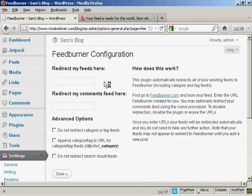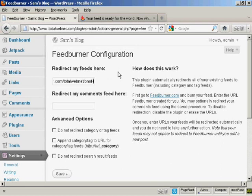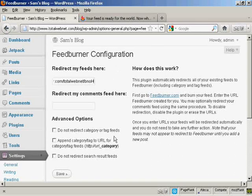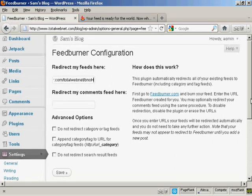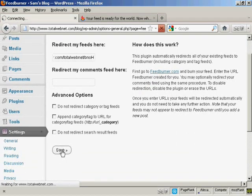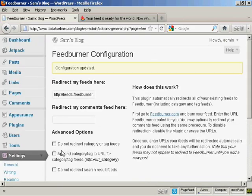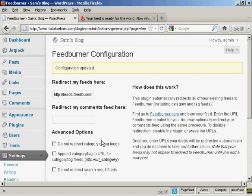And now I need to click here where it says Redirect My Feeds here. And then paste in my FeedBurner.com URL. You can click some of these advanced options. I'm going to skip them for this demonstration. And click on Save. And there we go. The configuration is updated.